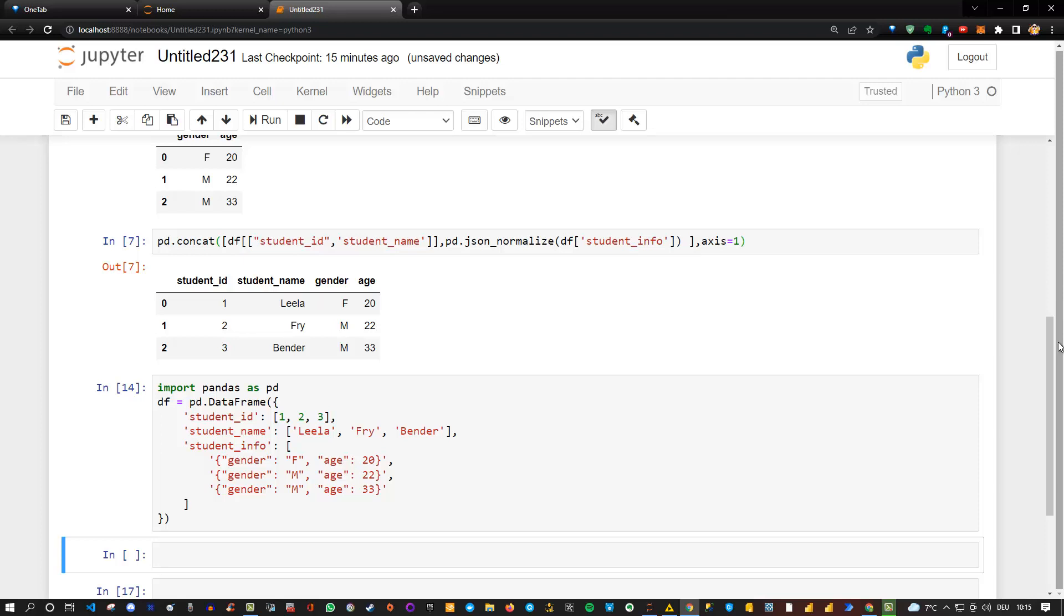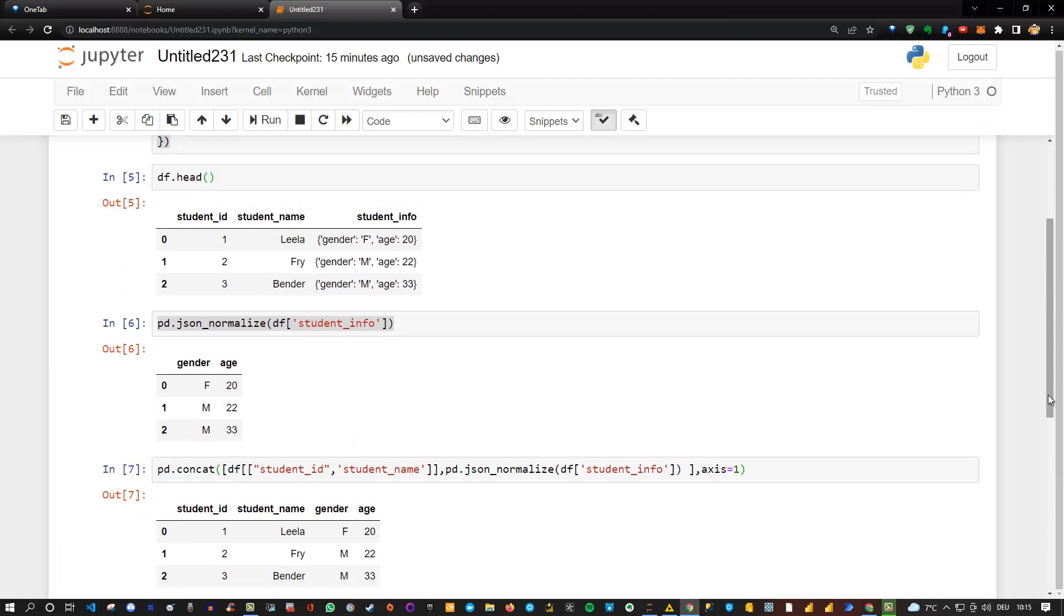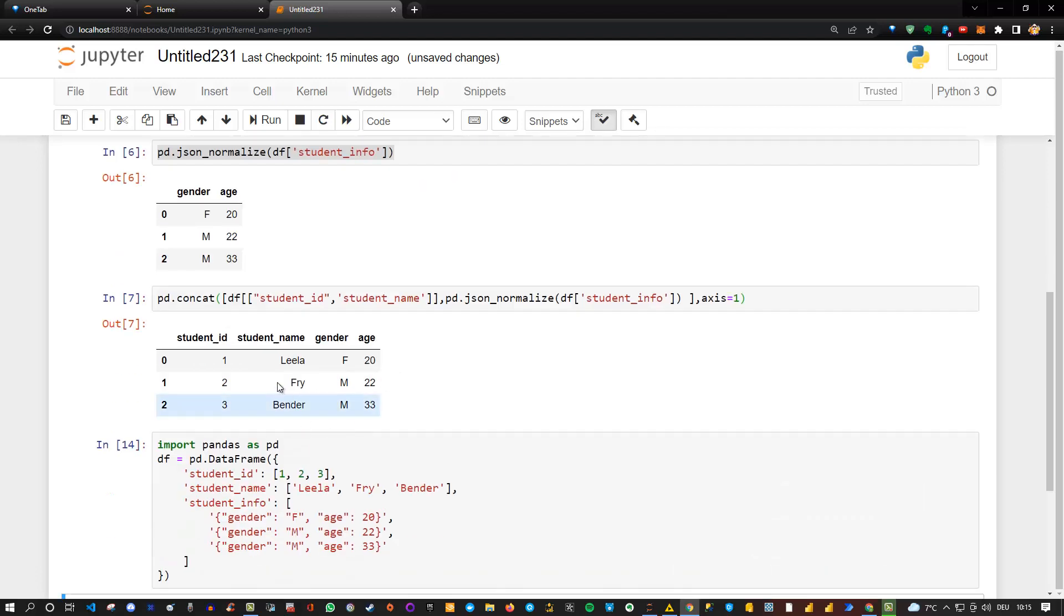Hey guys, welcome back to the second part. Now in the last video we learned how we can basically transform a JSON or dictionary column into a proper data frame. If you want to watch the video again, take a look at the last one.